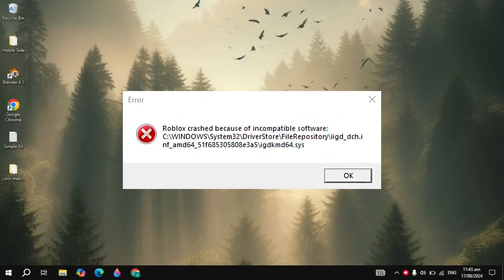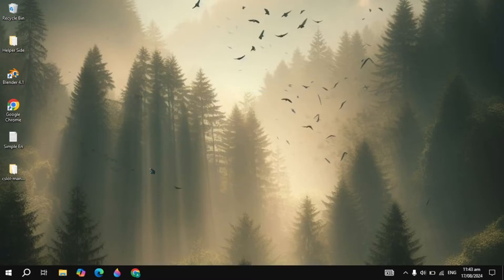Hi everyone, in this video I will show you how you can fix the Roblox crash because of incompatible software. I will show you two effective solutions that you need to apply to fix this problem.